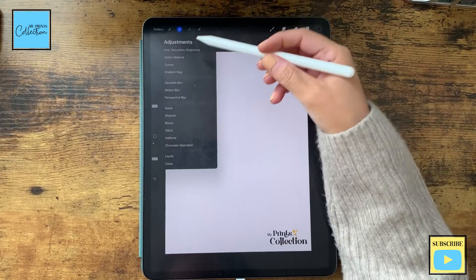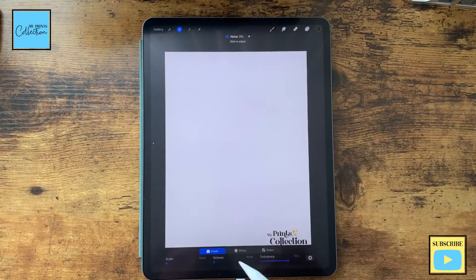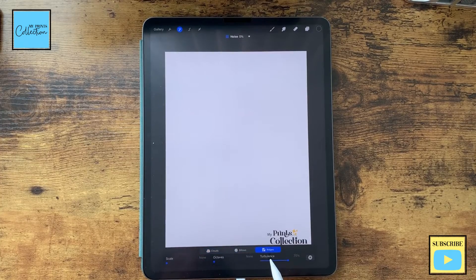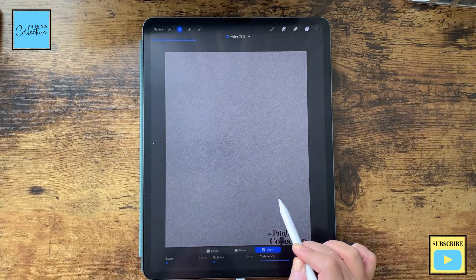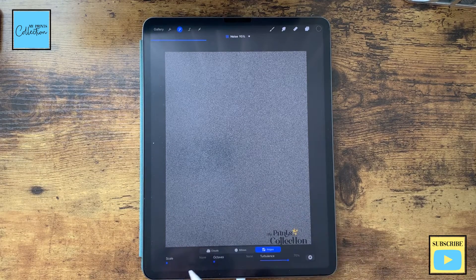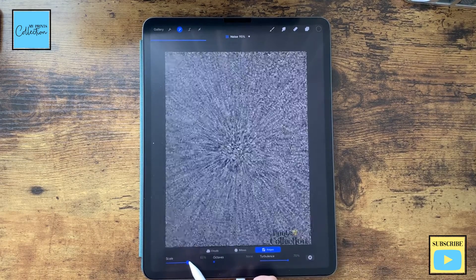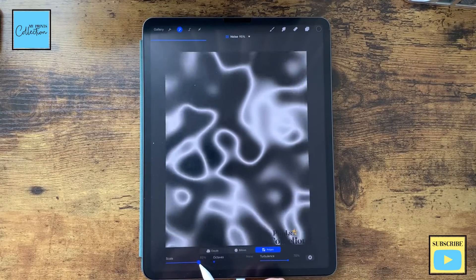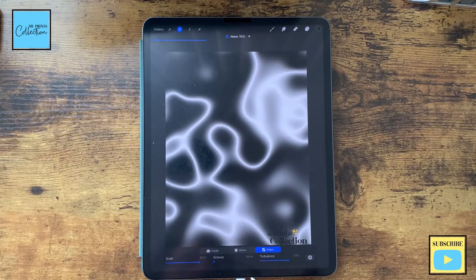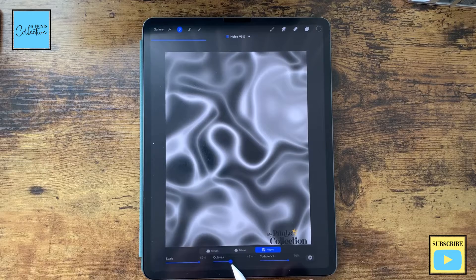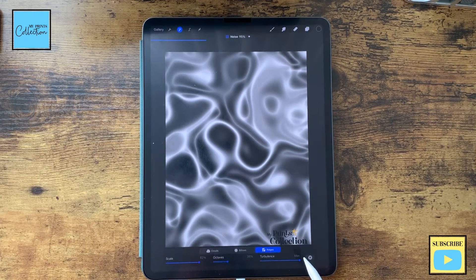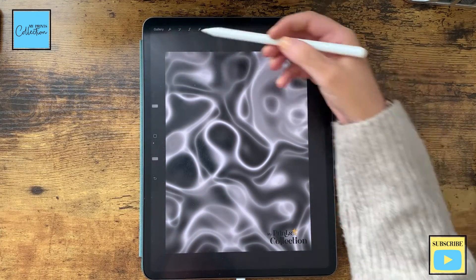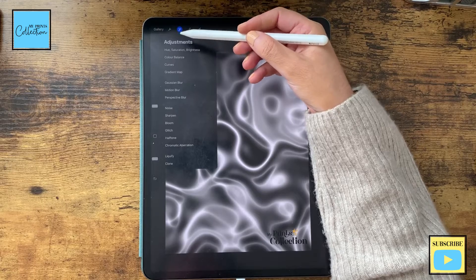On a new layer I'm going to go to Adjustments > Noise, select Ridges, and turn the slider to 95%. Scale I'm going to go with 82%, and Octaves let's go with 35%, Turbulence maximum. And there you go.